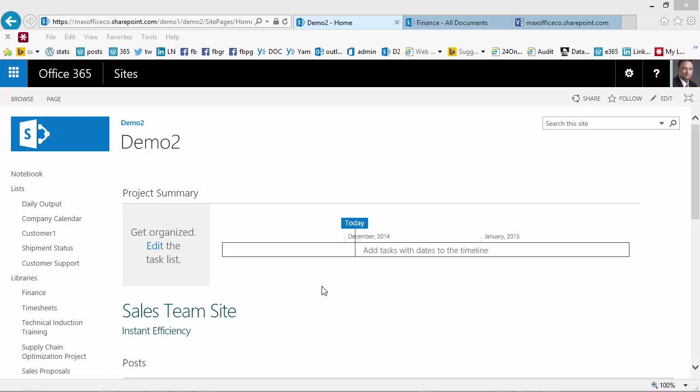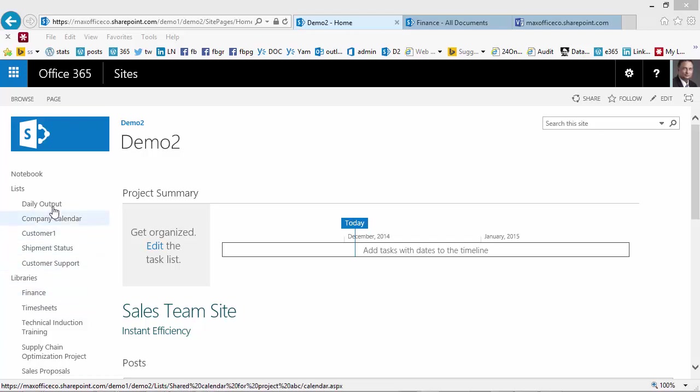This is the home page. In this site I have a lot of libraries which contain documents and lists which contain data.